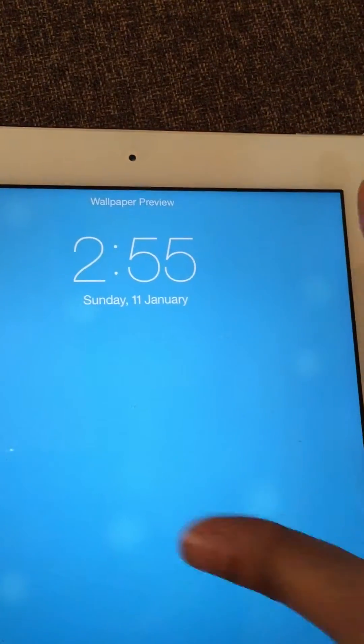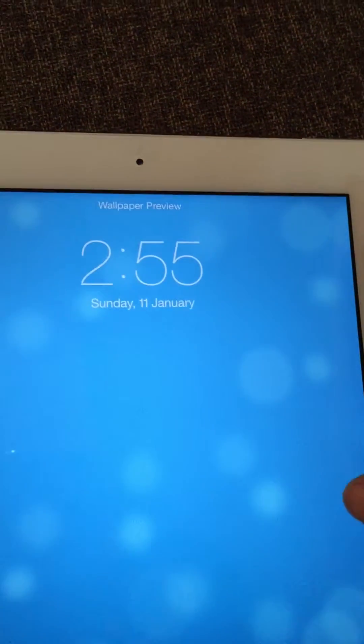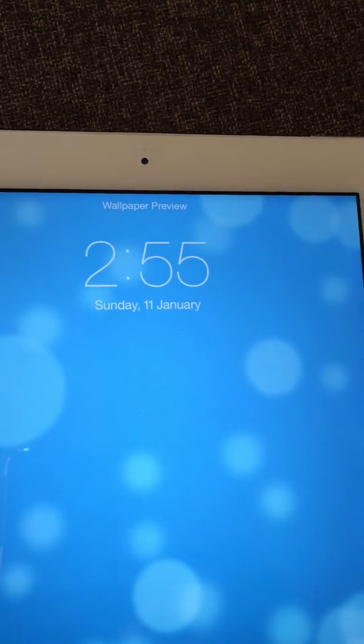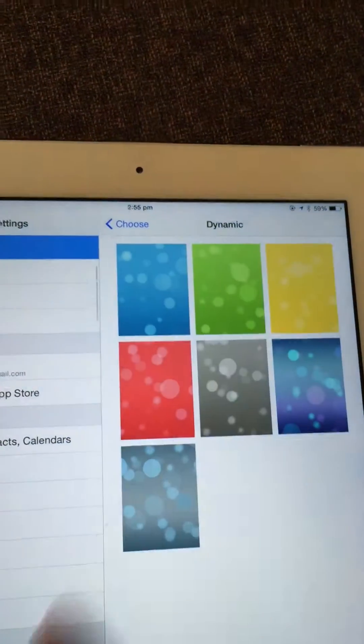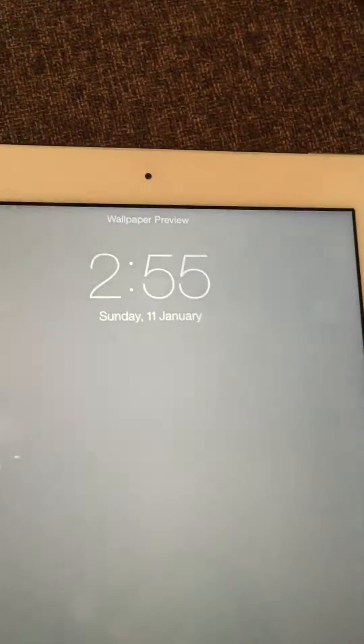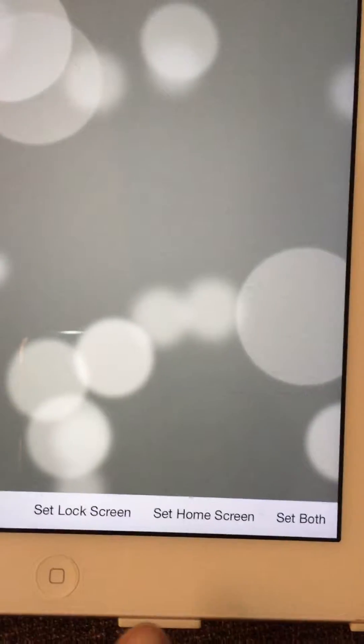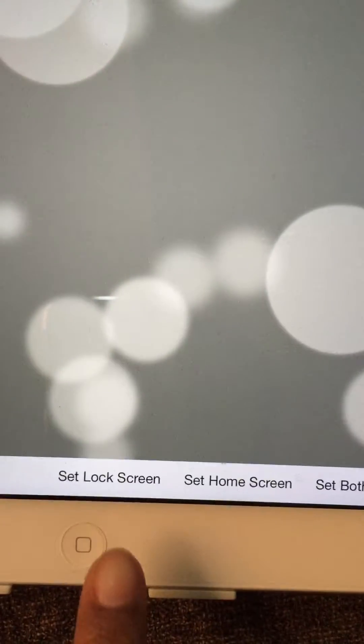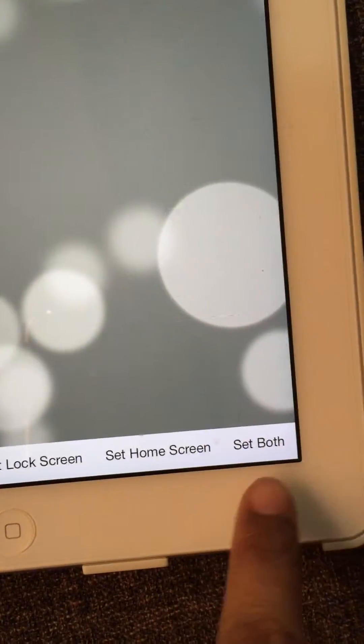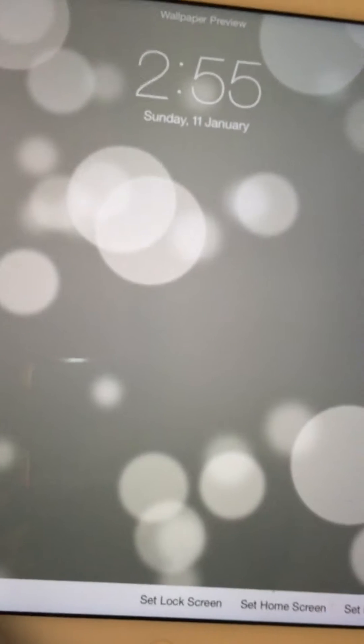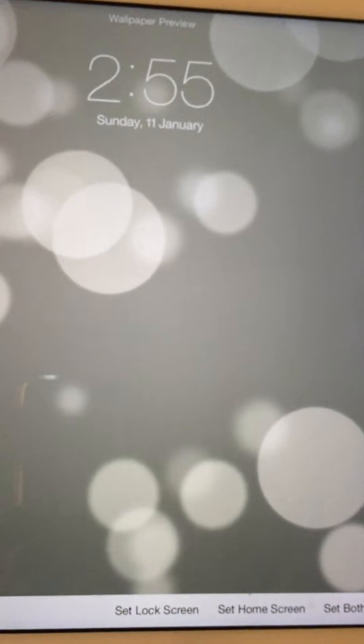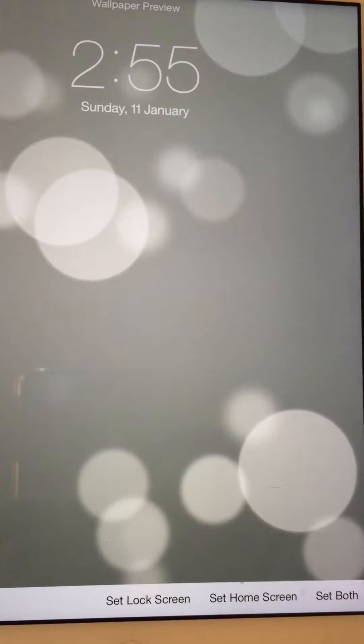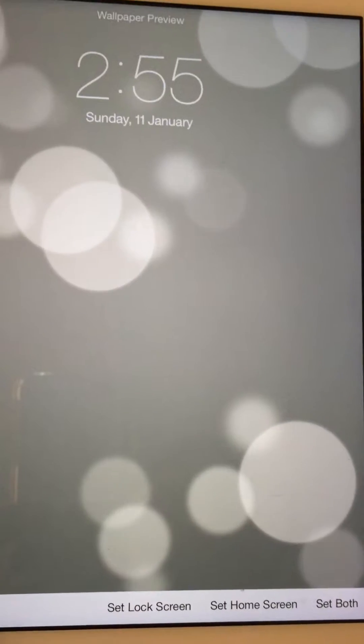There are options here: Set Lock Screen, Set Home Screen, and Set Both. Set Lock Screen means whenever you lock and unlock your iPad or iPhone, you'll see that wallpaper on the lock screen.